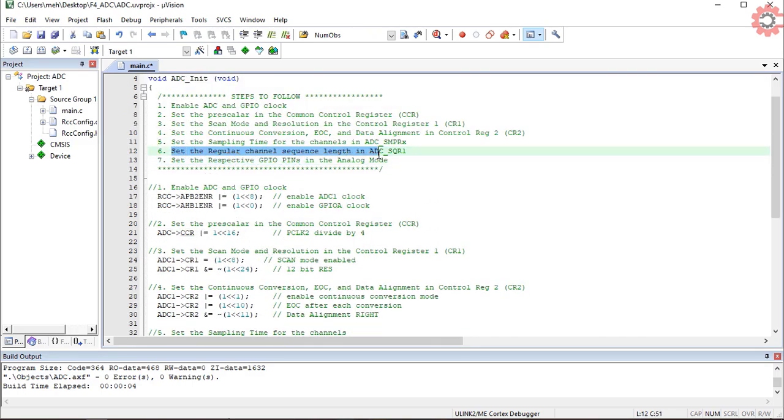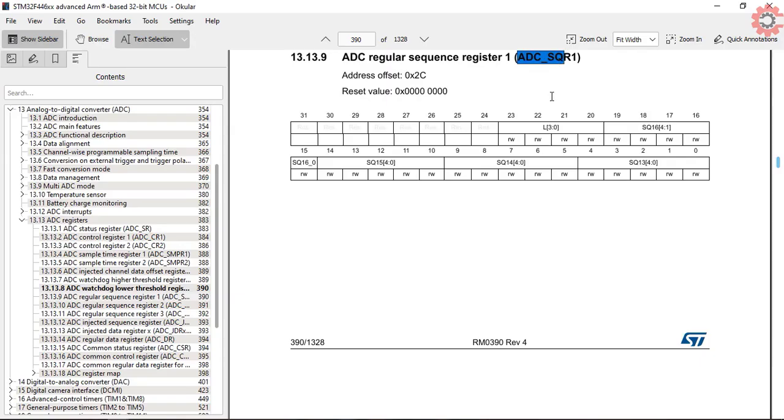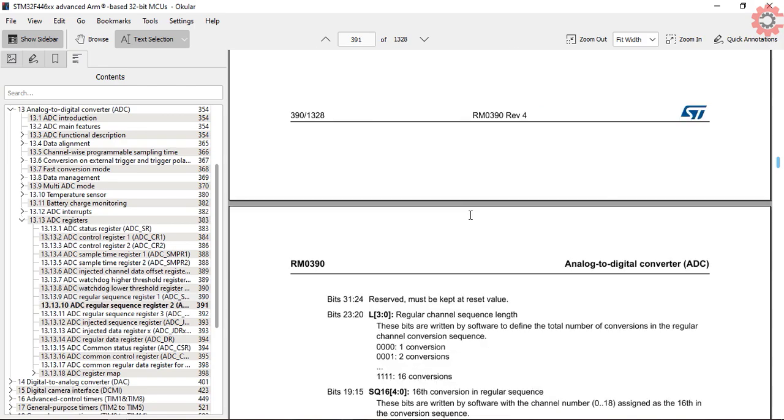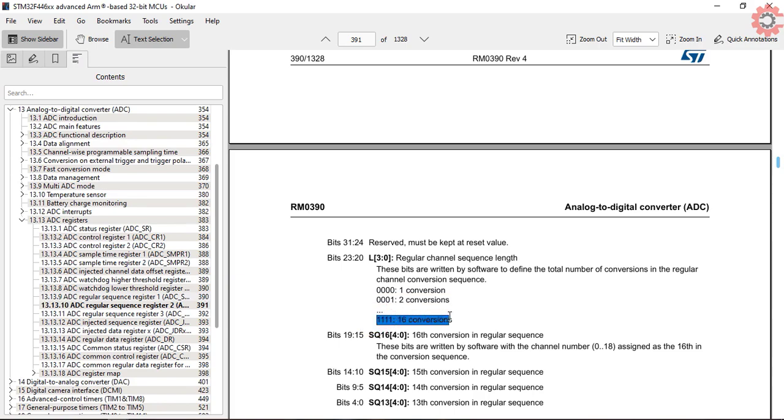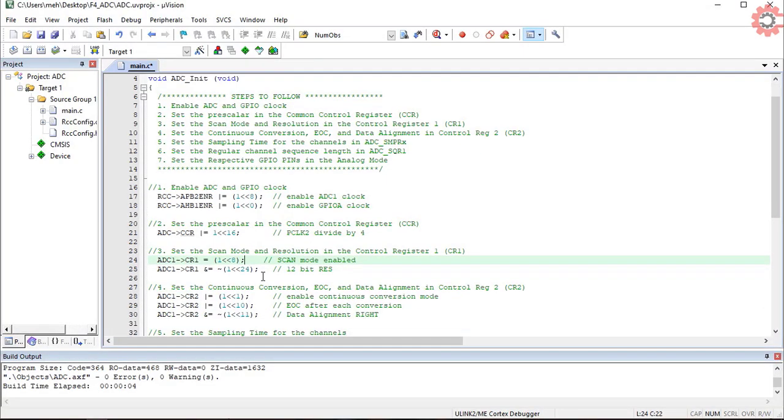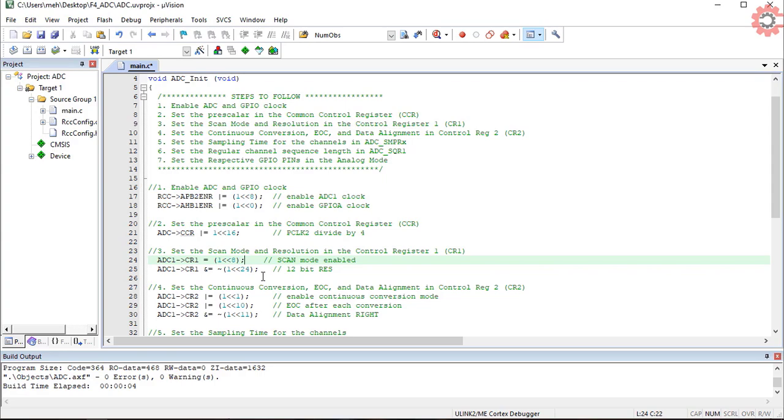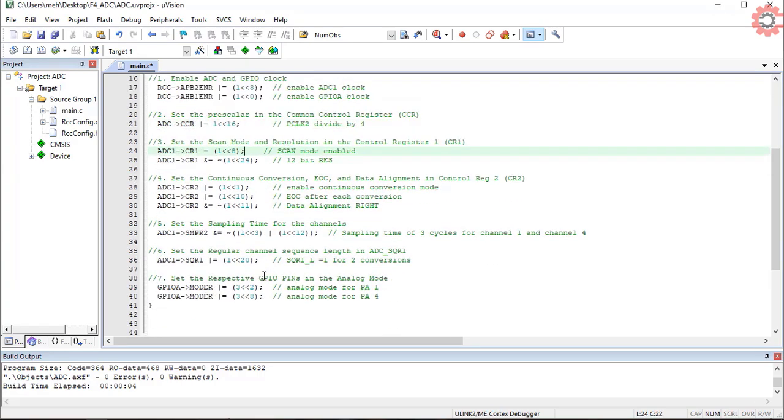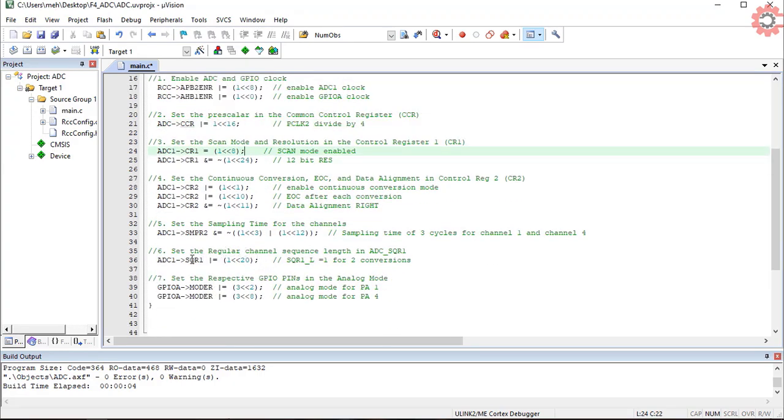Now we need to configure the sequence registers. ADC sequence register 1 has this L bit here. This basically indicates how many channels we are using. This bit must be 0 for single channel, 1 for 2 channels, and it should be 15 if you are using all the 16 channels. Since I am using 2 channels, I will write a 1 in the 20th position. The rest of the sequence configuration will come later.